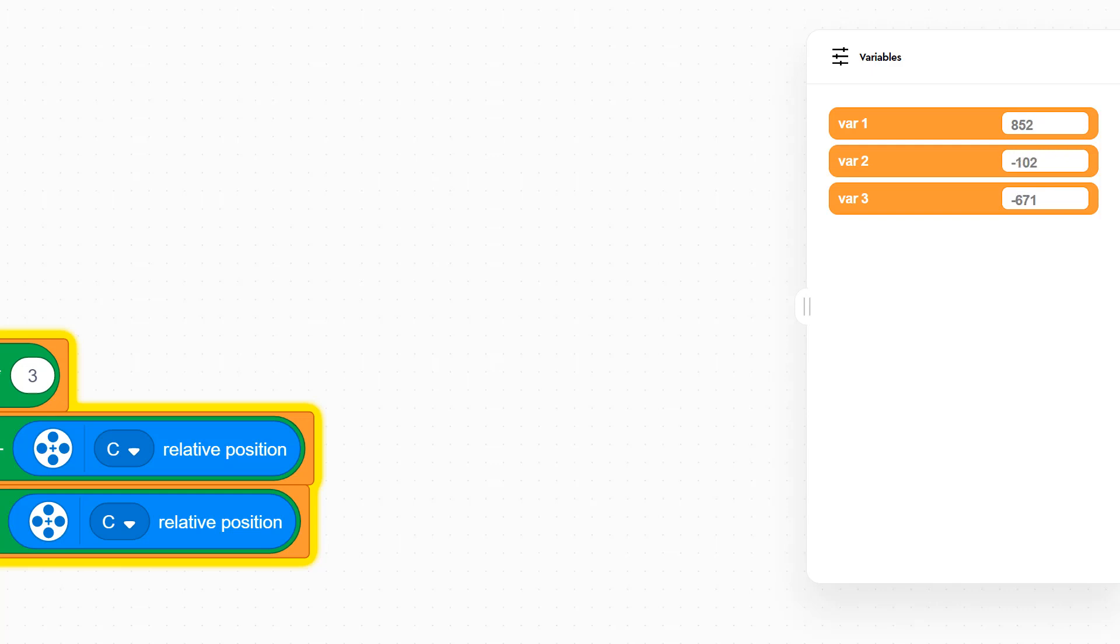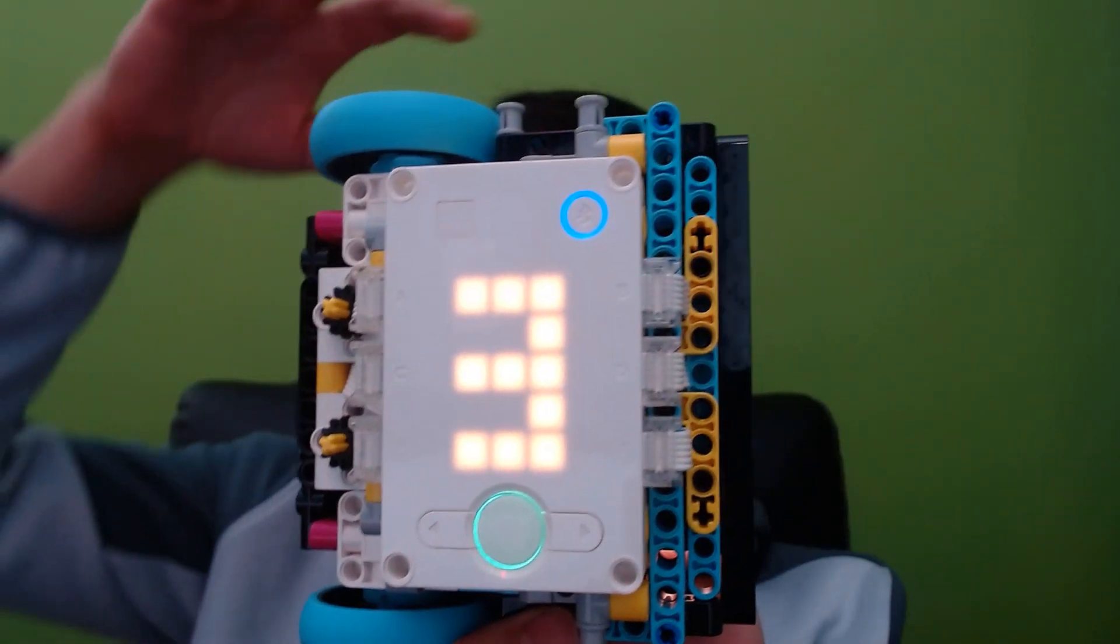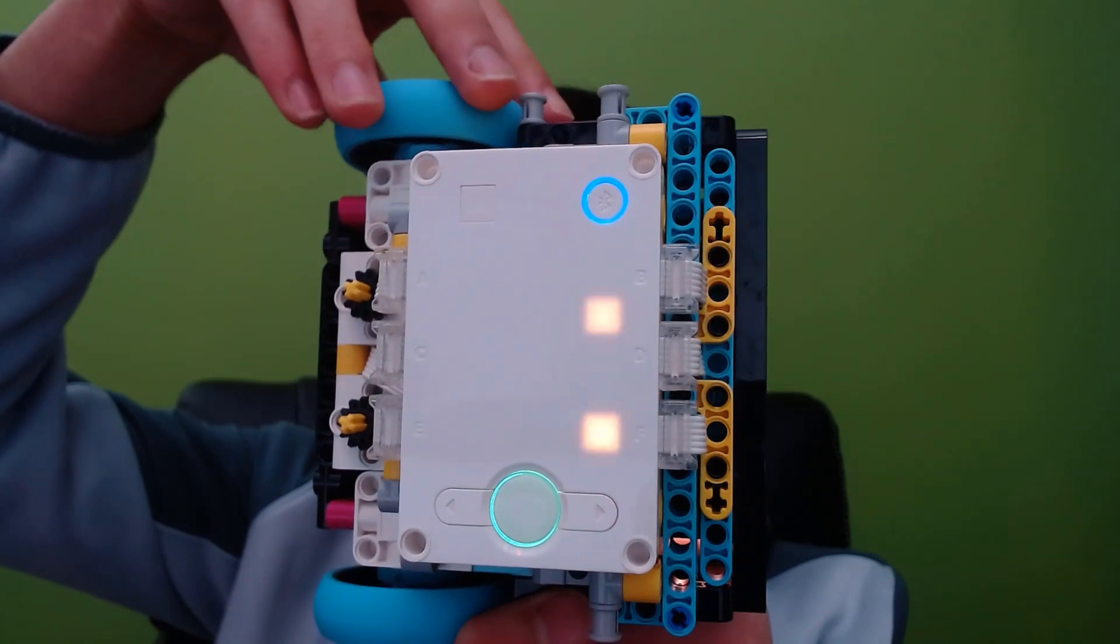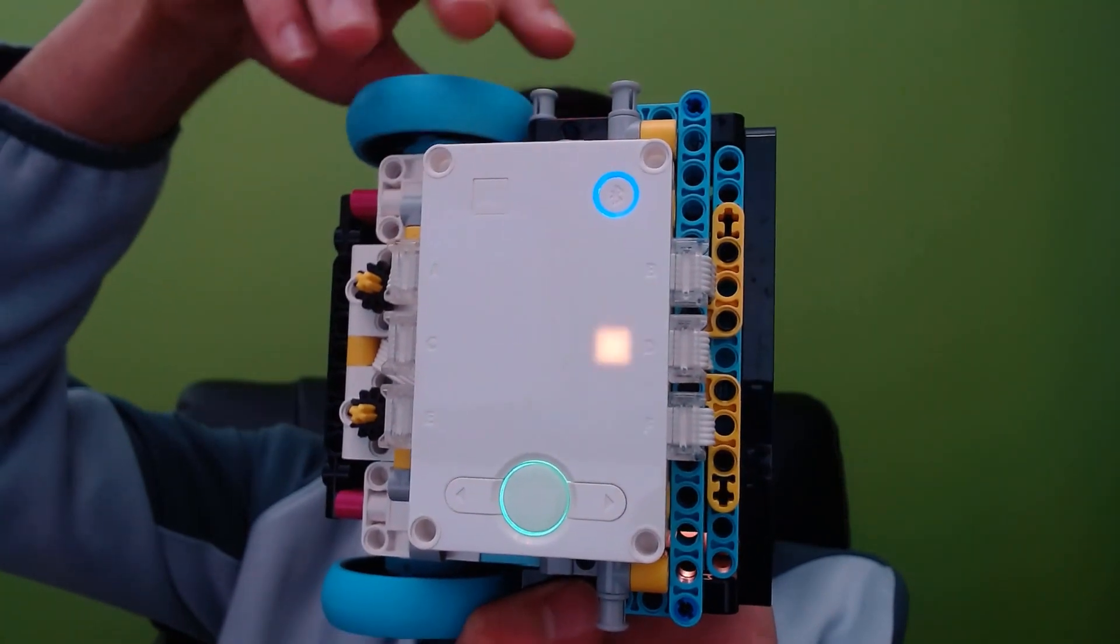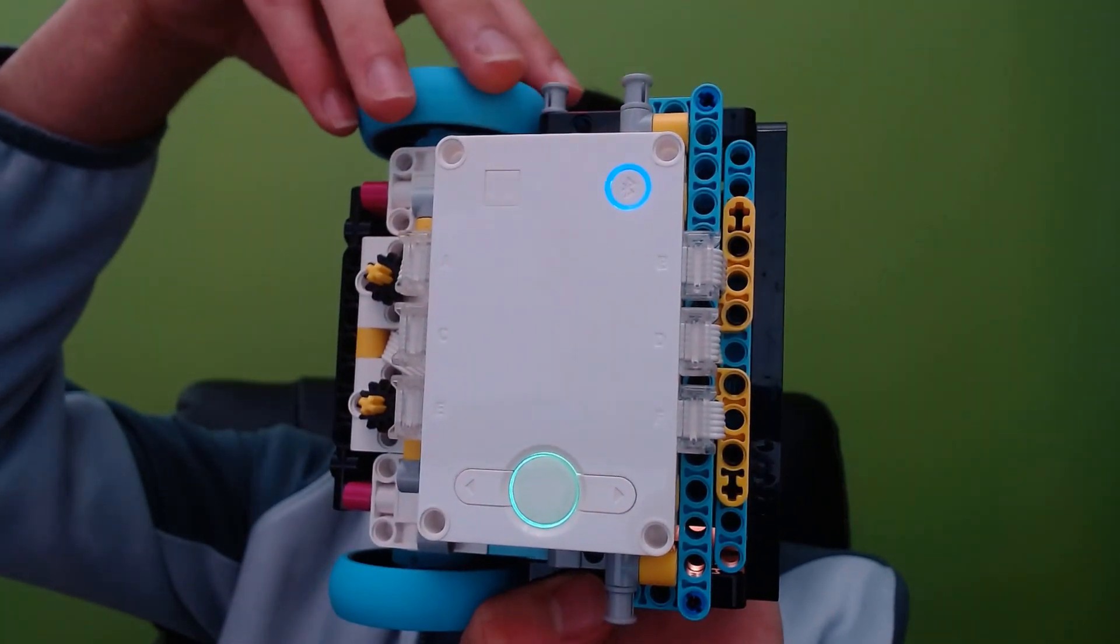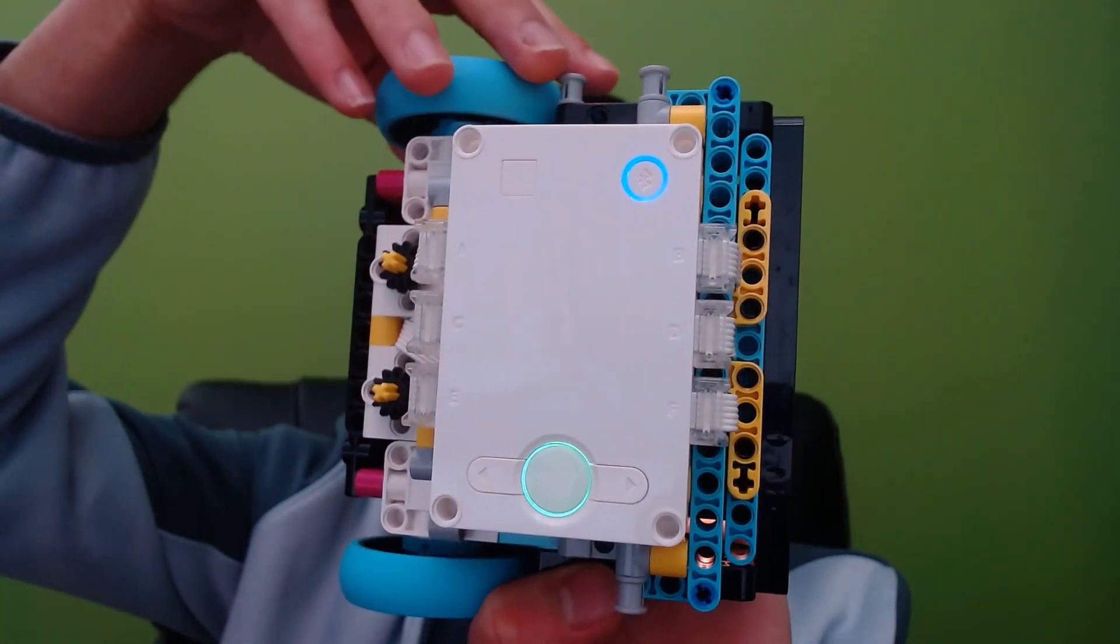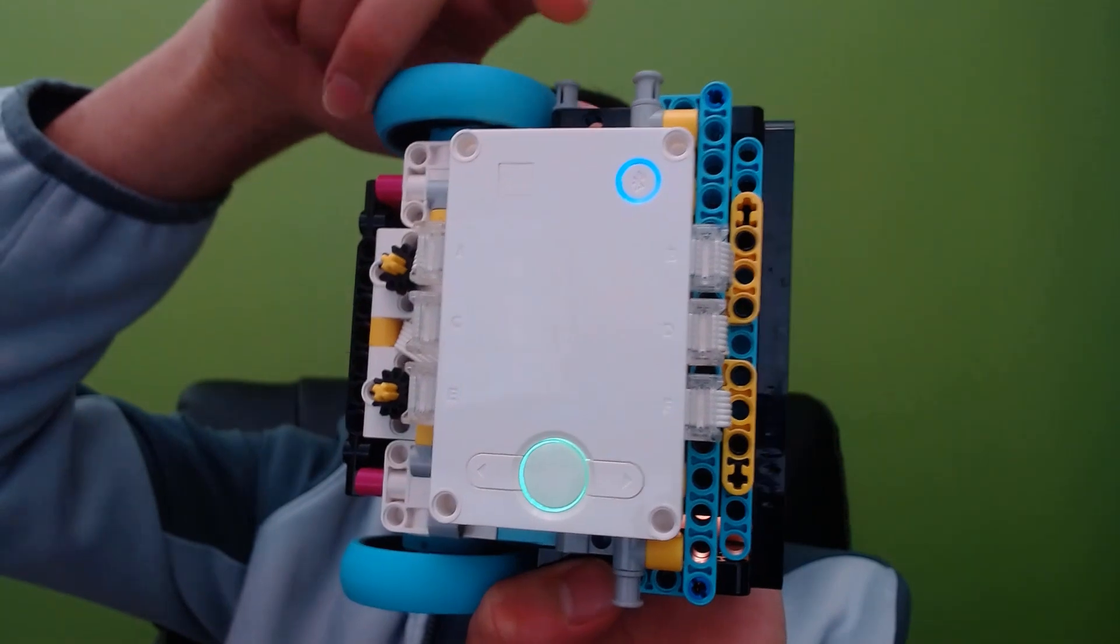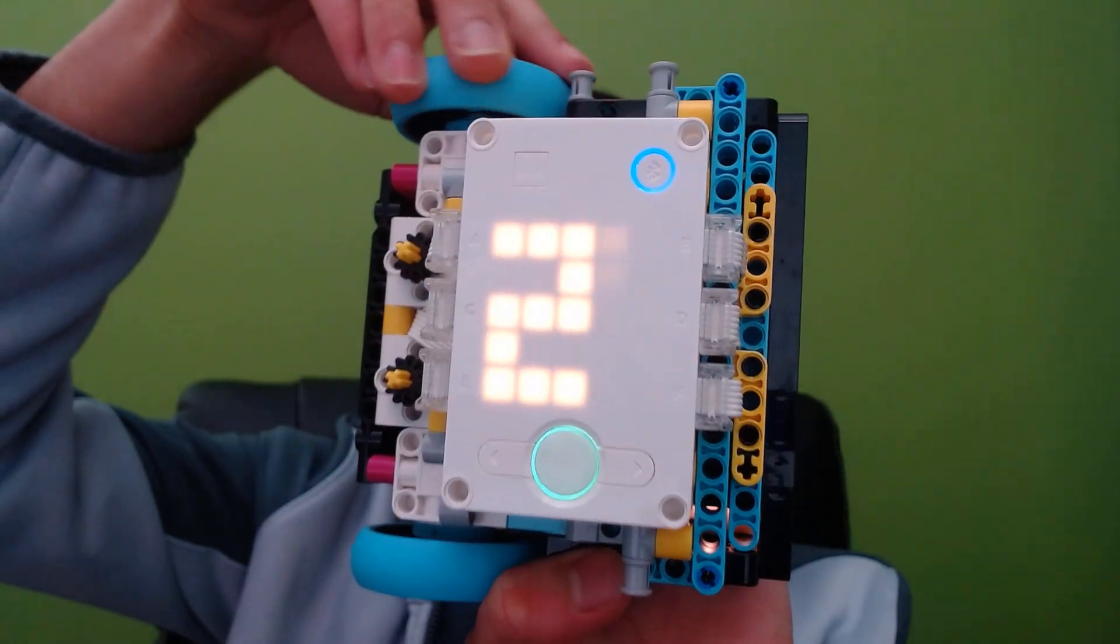LEGO's suggestion for an alternative to the Variable Monitor is to use the Hub's 5x5 matrix to display your variables. However, this is very limited because we can only realistically display one variable, and it is very hard to do this when your variables are more than one digit long.